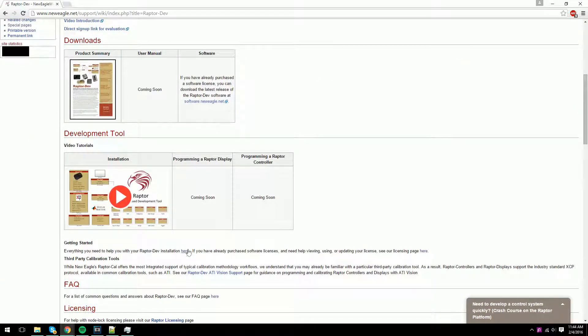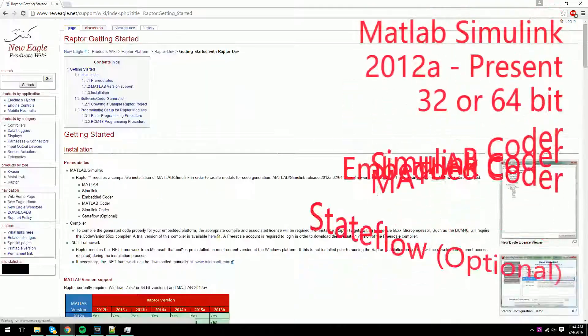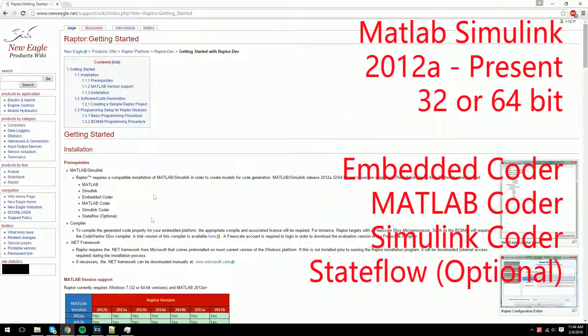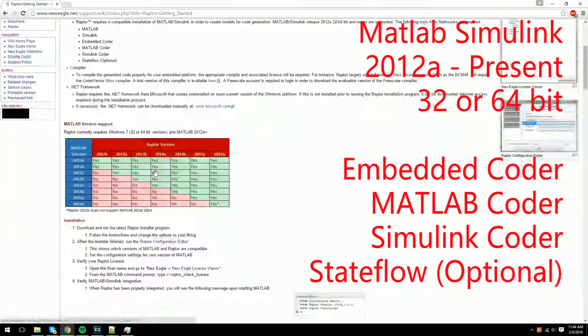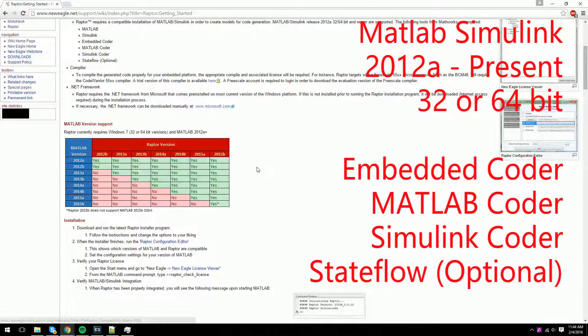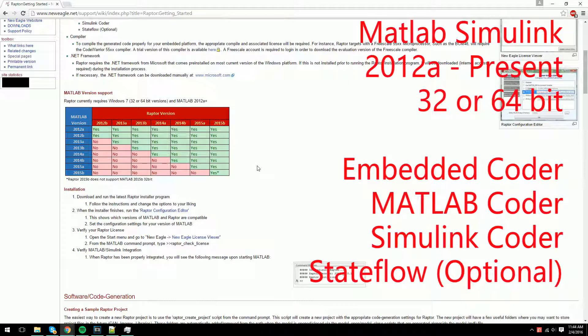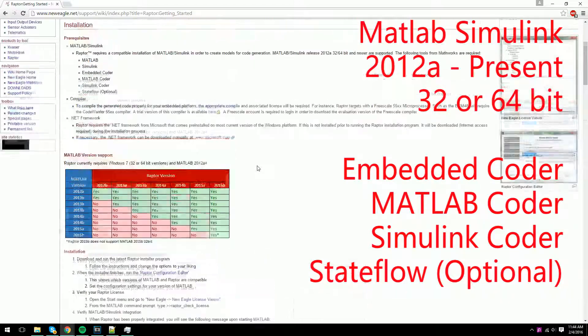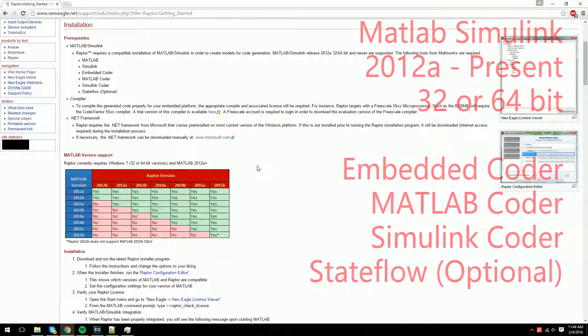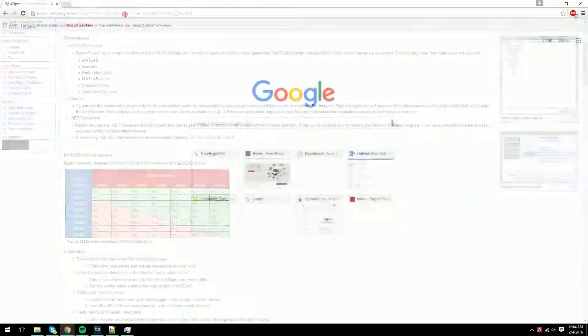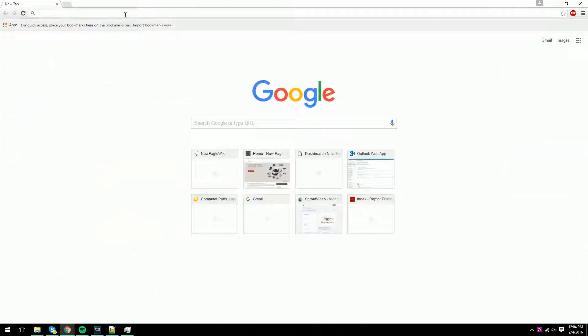Prerequisites for Raptor Dev are located here and displayed on the screen. You'll need a MATLAB Simulink License, Embedded Coder, MATLAB Coder, and Simulink Coder.